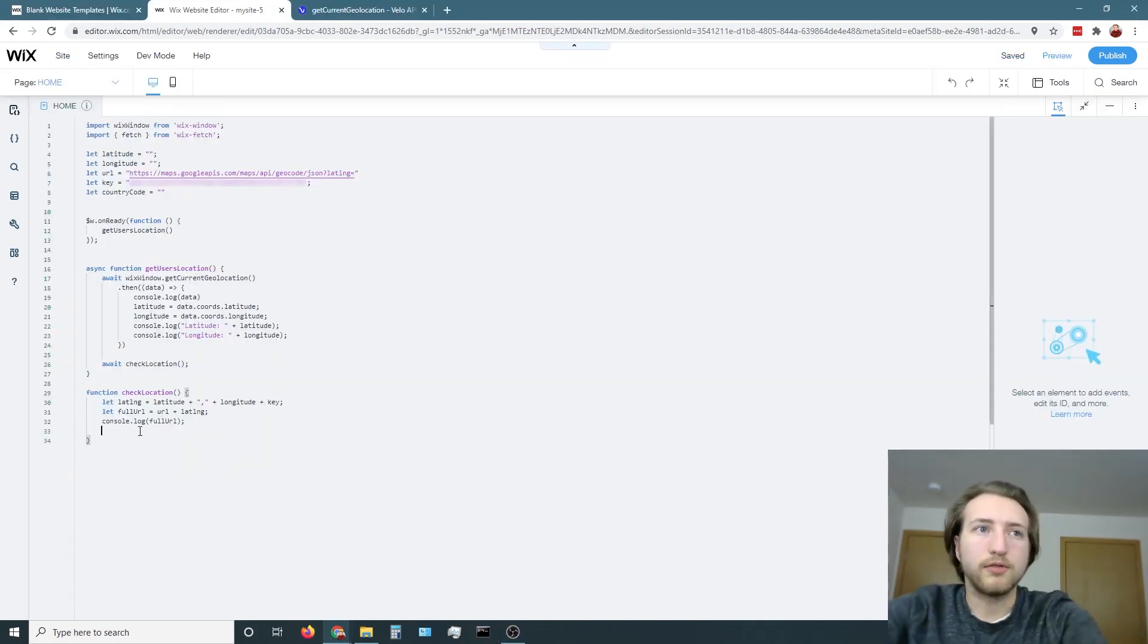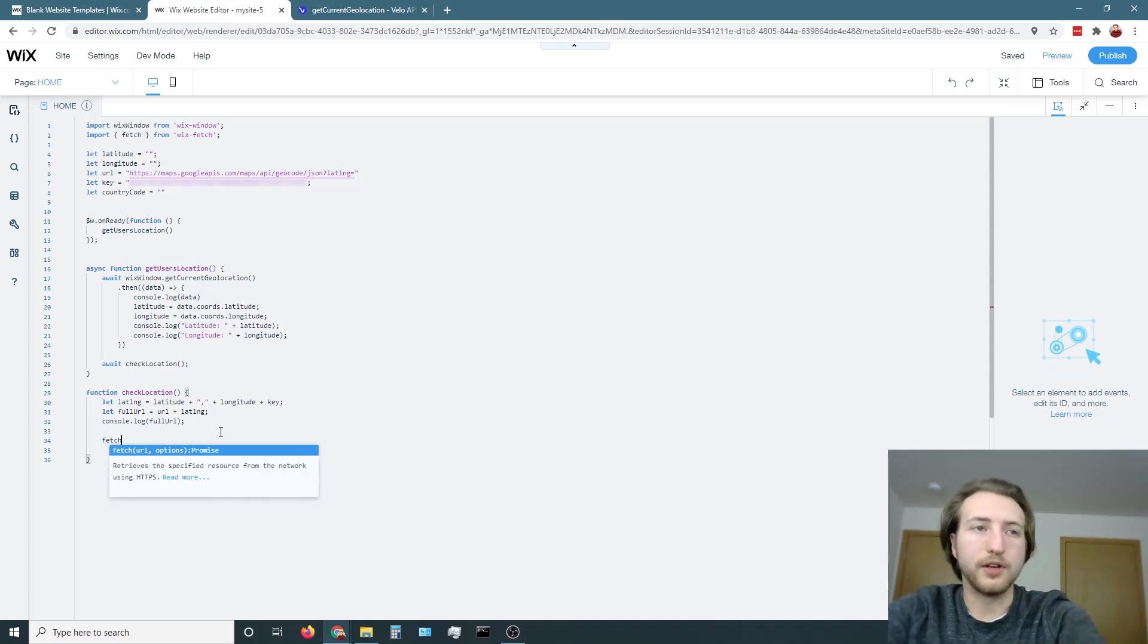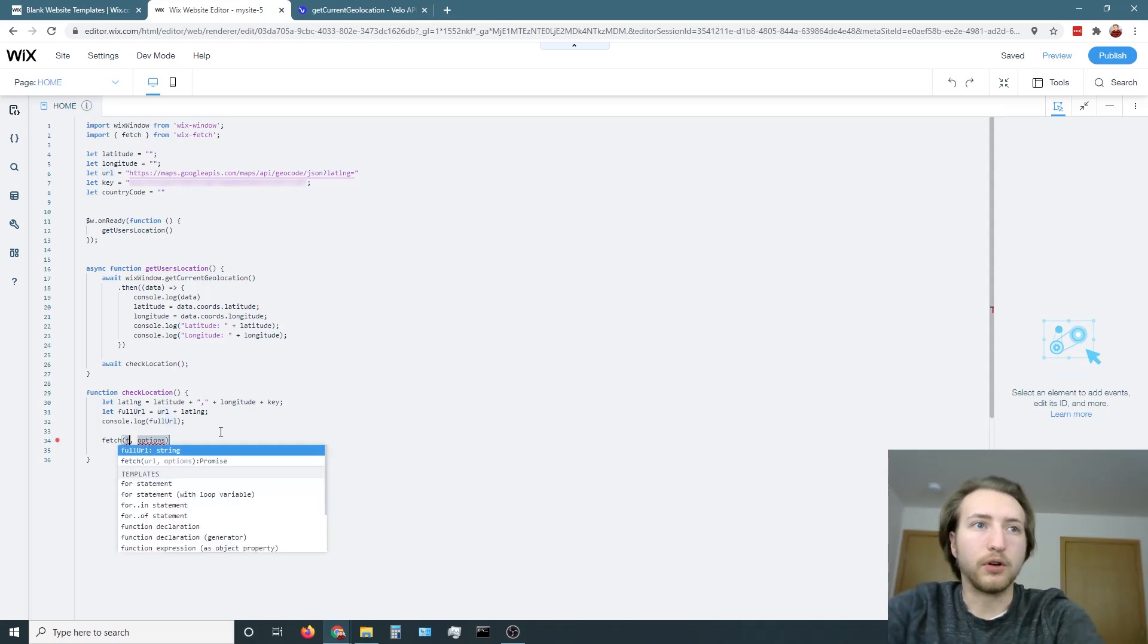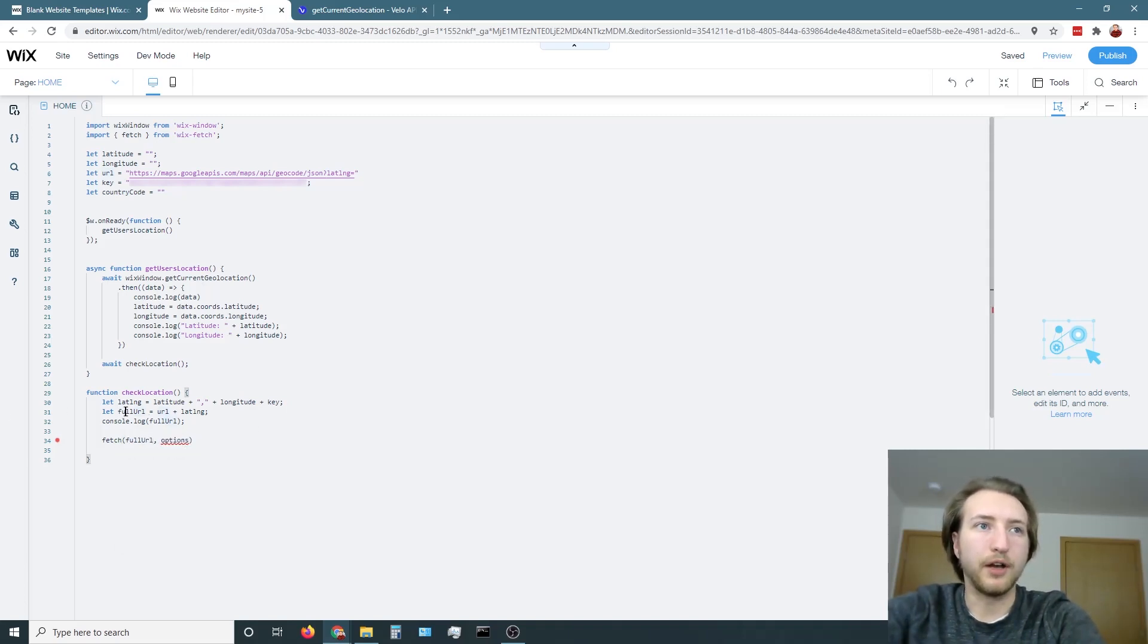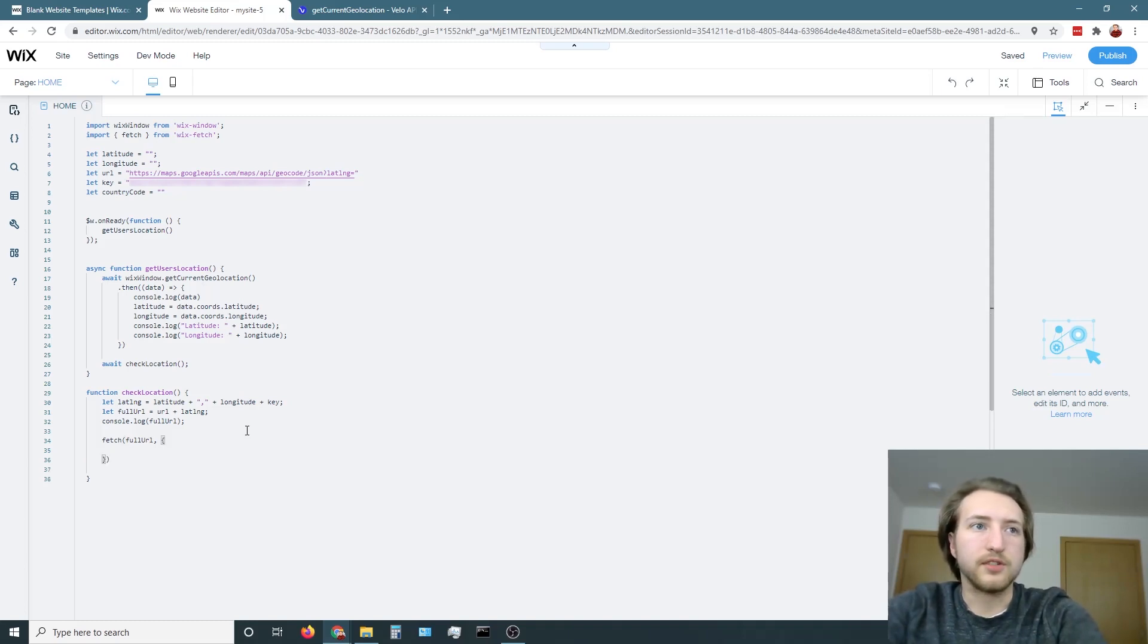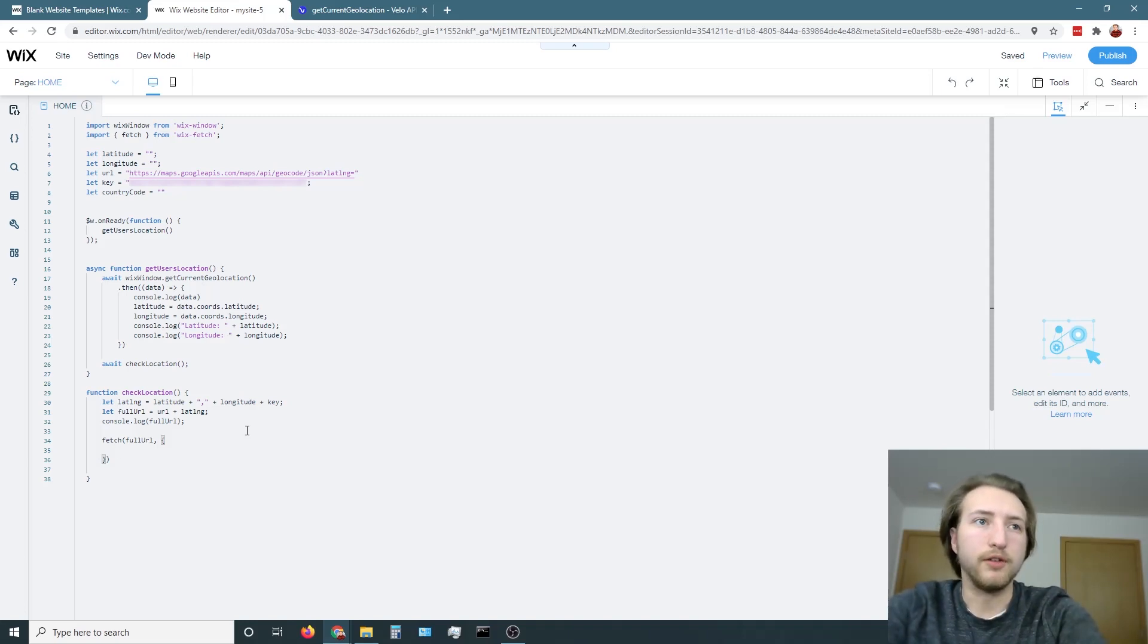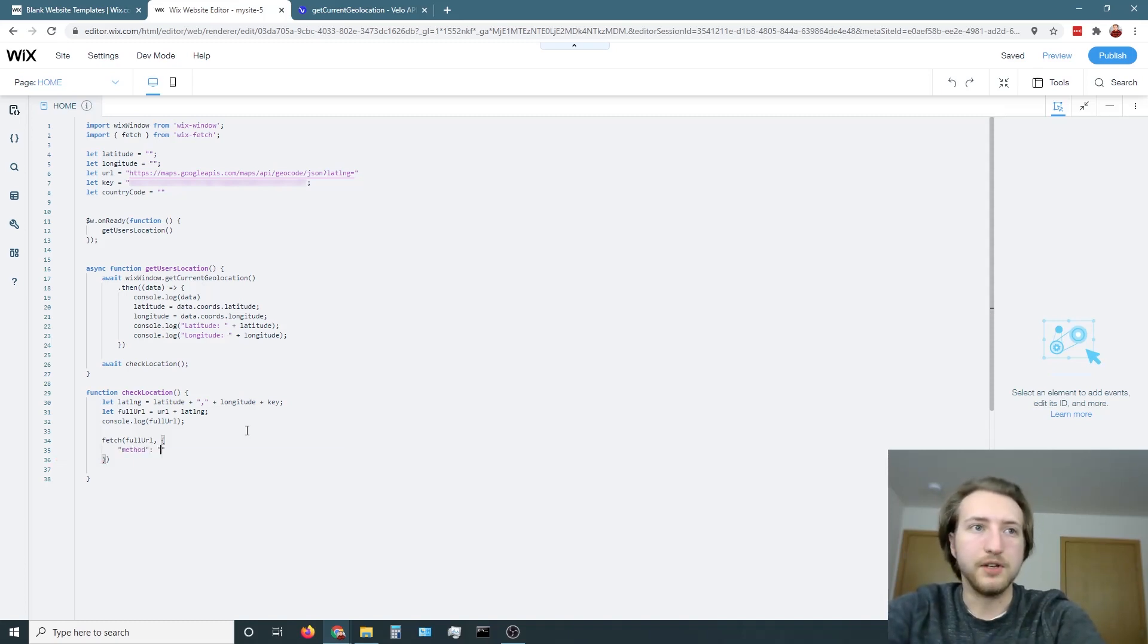Now finally, we're going to make the fetch call to Google Maps. So in here, type down fetch. And for the URL, we're going to put in the full URL variable that we created right here. And then the options are going to be a JSON data to basically let Google Maps know what kind of information we're requesting. So here we're going to type in method is going to be get.